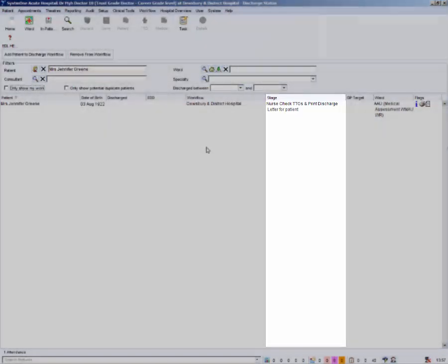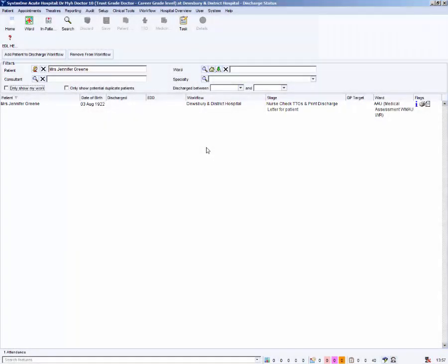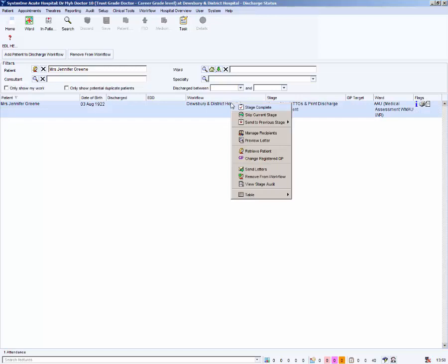If you need to make any changes to the questionnaire, you will need to move the questionnaire back to the doctor stage of the process. To send a letter back to a previous stage, right mouse click on your patient. Hover over send to previous stage and select the doctor stage, prescribed TTOs and complete questionnaire.